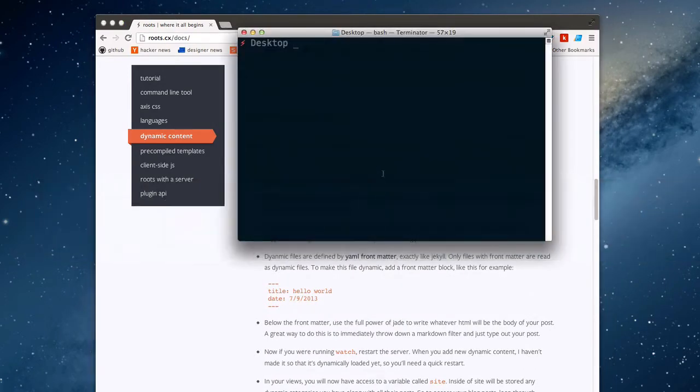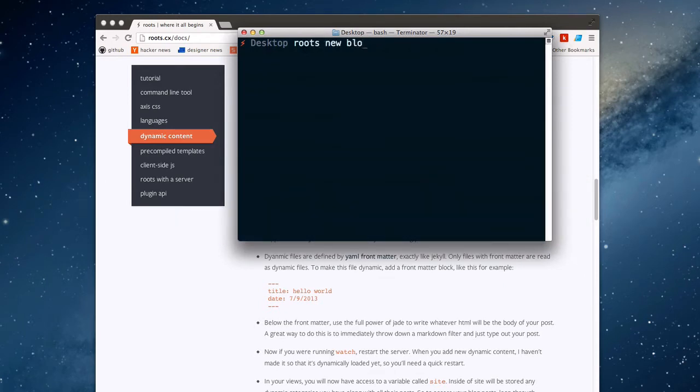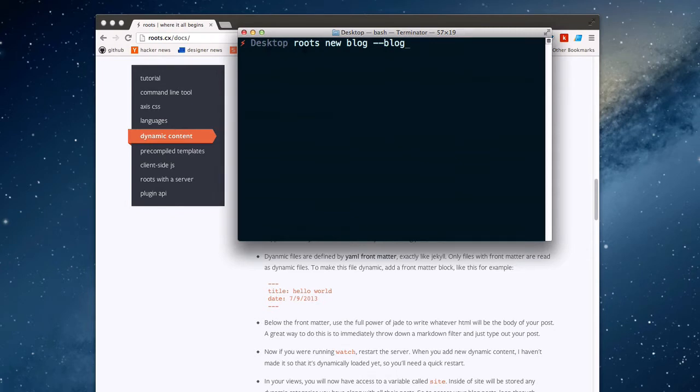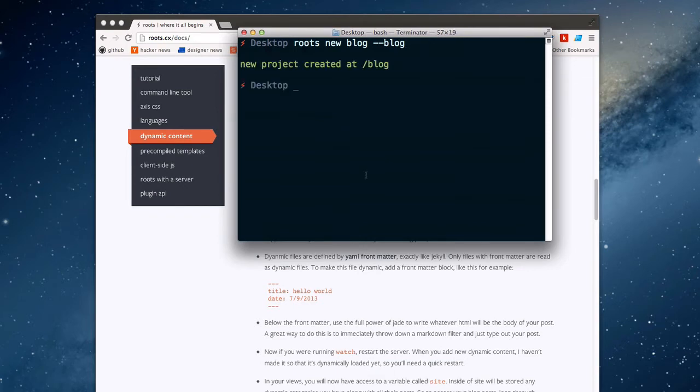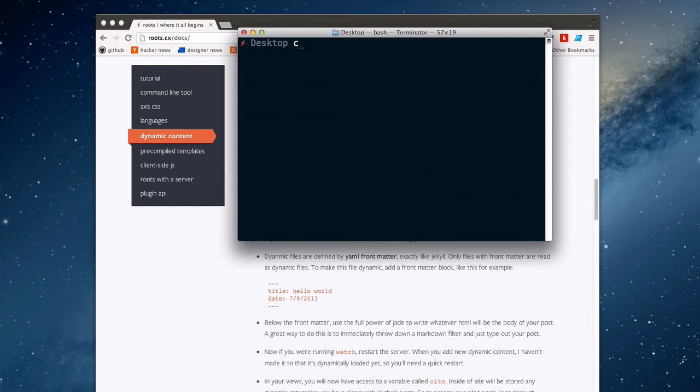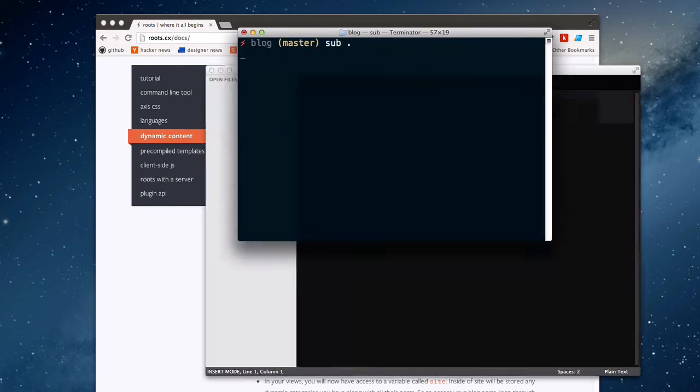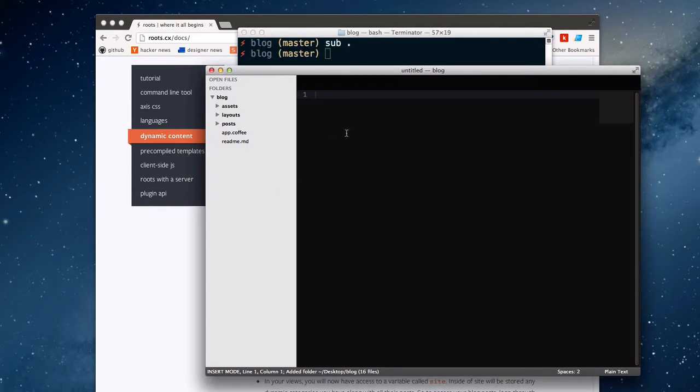From my desktop I'm just going to create a new Roots project. I'm going to call this one a blog. You can flag it with dash dash blog to have it open up a sample blog that uses dynamic content within Roots. I'm going to do this to save you guys the time of watching me type out all the boilerplate. So now we have a new project at blog.